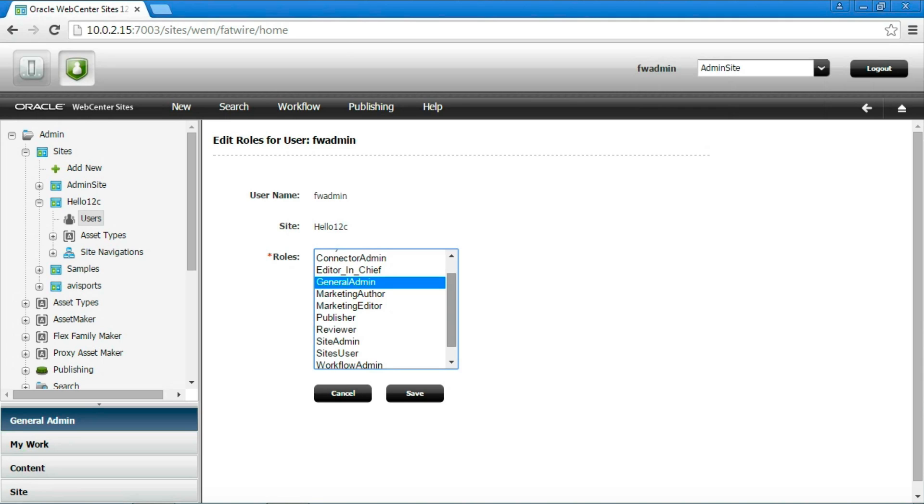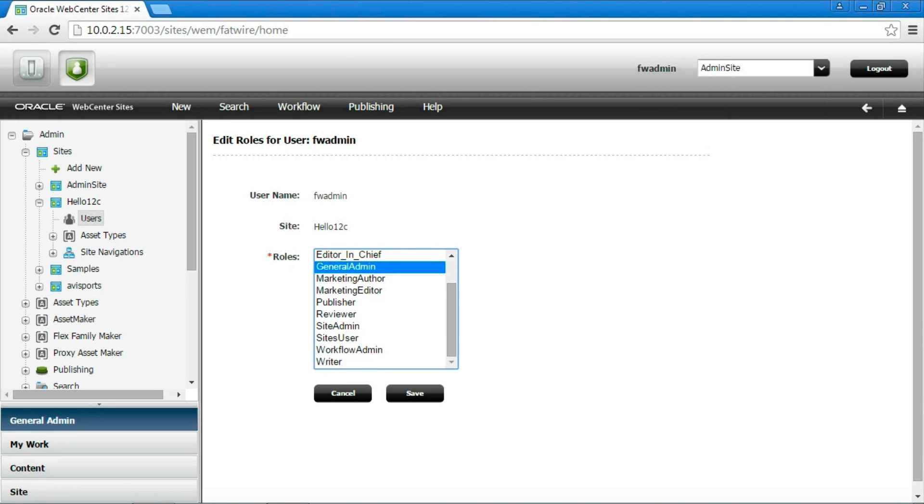The role General admin allows to access to the Administration node from the new site. It is not necessary but usually useful. Last but not least, the role Sites user allows to access the contributor interface where the content editors can create content.